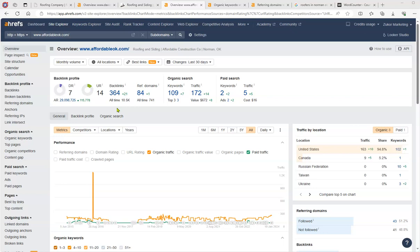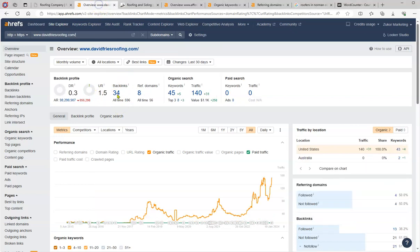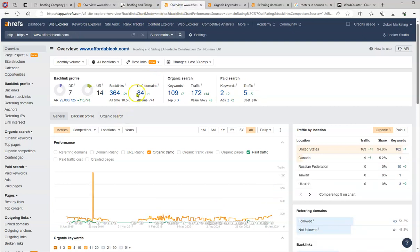So what they have is 364 backlinks compared to the 34 that you have. And then 8 referring domains and they have 84 here. So this is probably the reason why they are ranking high on the map pack and they are beating you.